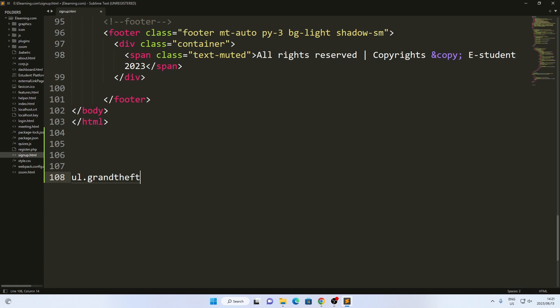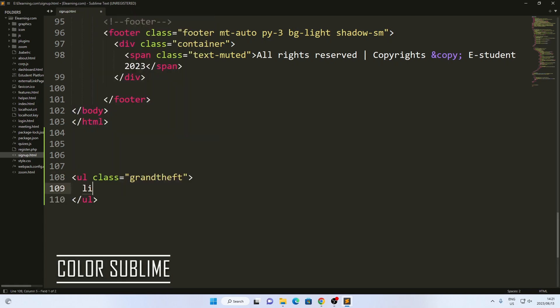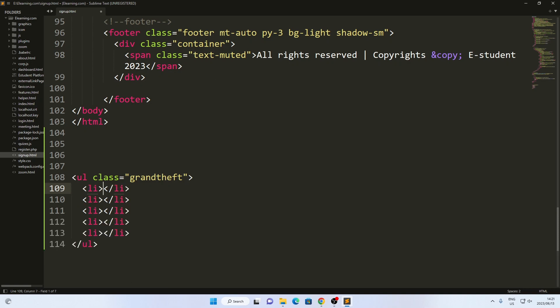Next, I recommend installing the Colorsublime package, which enables you to download various color schemes for Sublime Text. I personally prefer the Monokai color scheme and its variations.